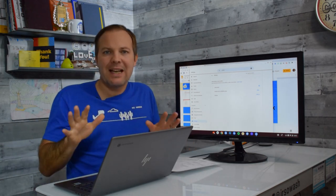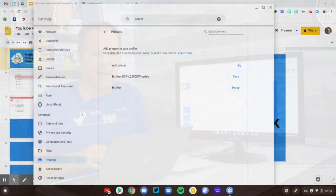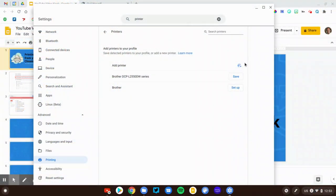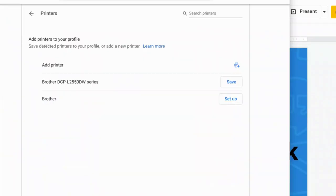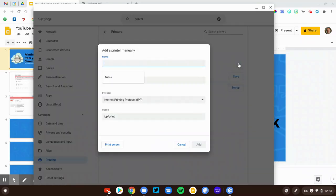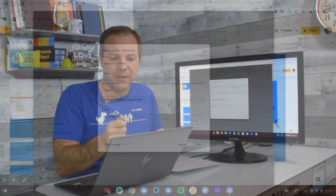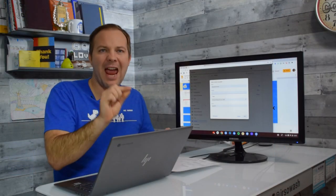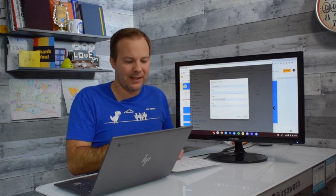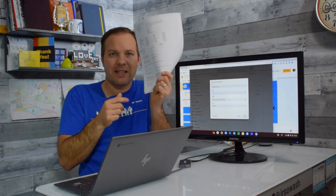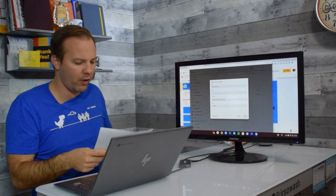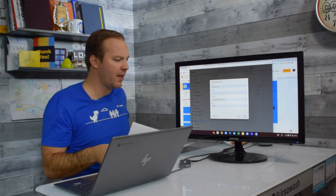To begin the manual configuration, I'm going to click on this add printer button. So I'm going to click add printer. And the name is going to be whatever you want to identify it as. So I can call this basement printer, whatever you want. That's what you're going to see when you go to print. Now the address is why we needed this sheet of paper right here, our network configuration page.